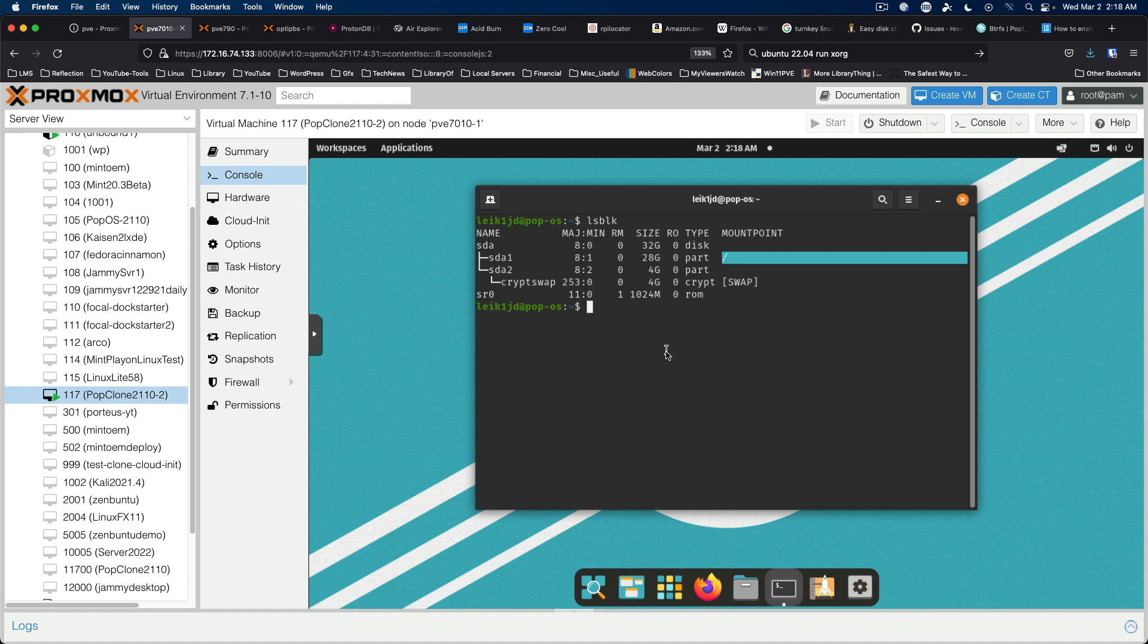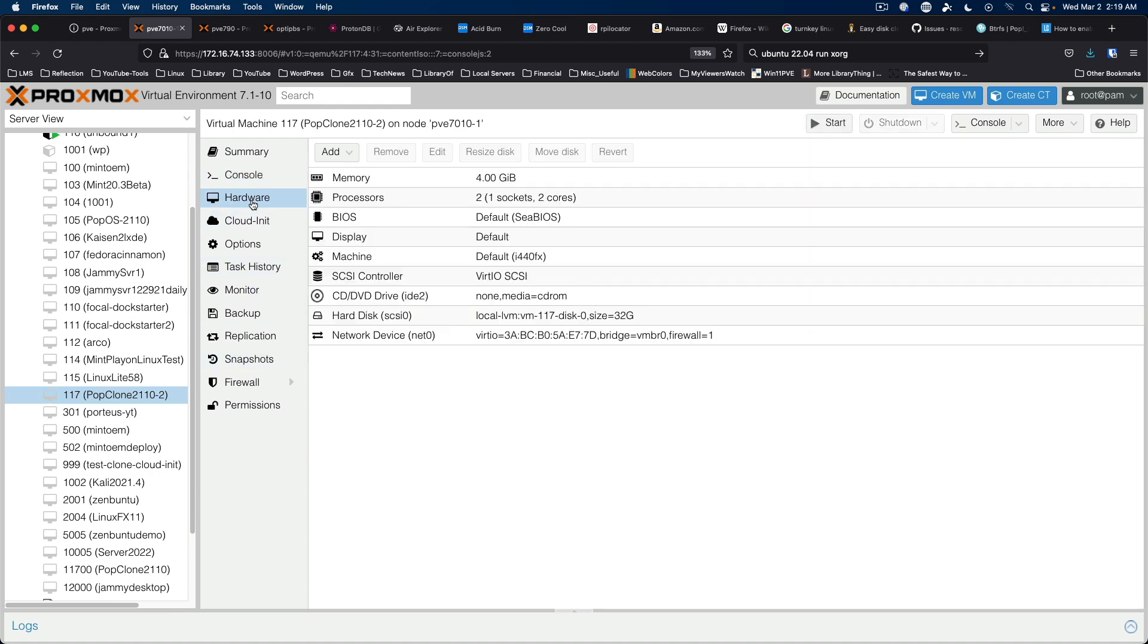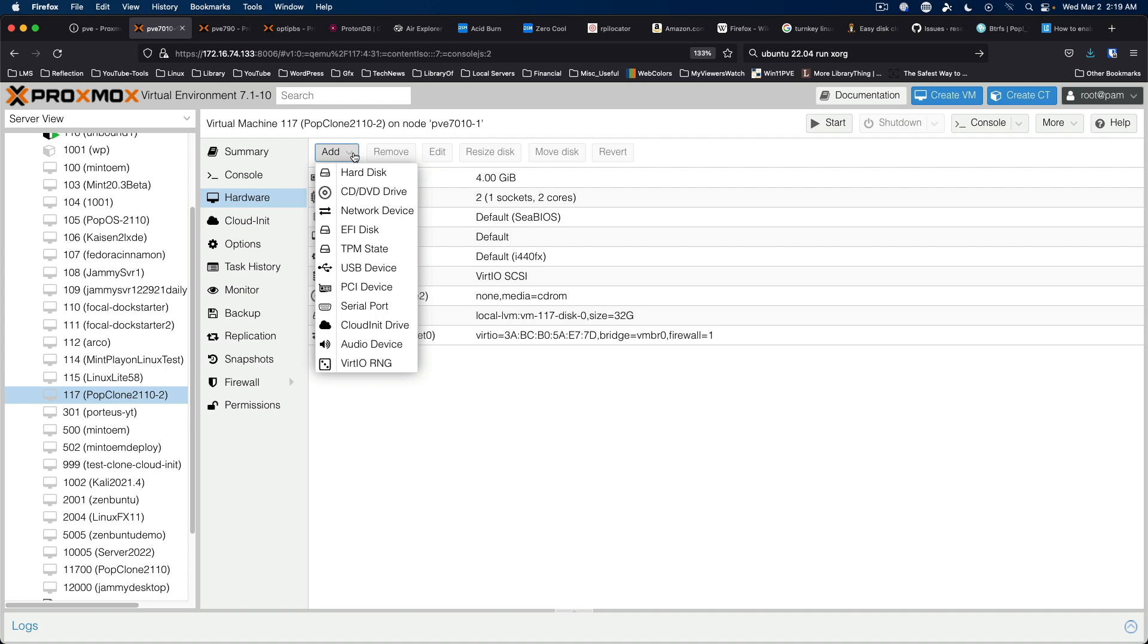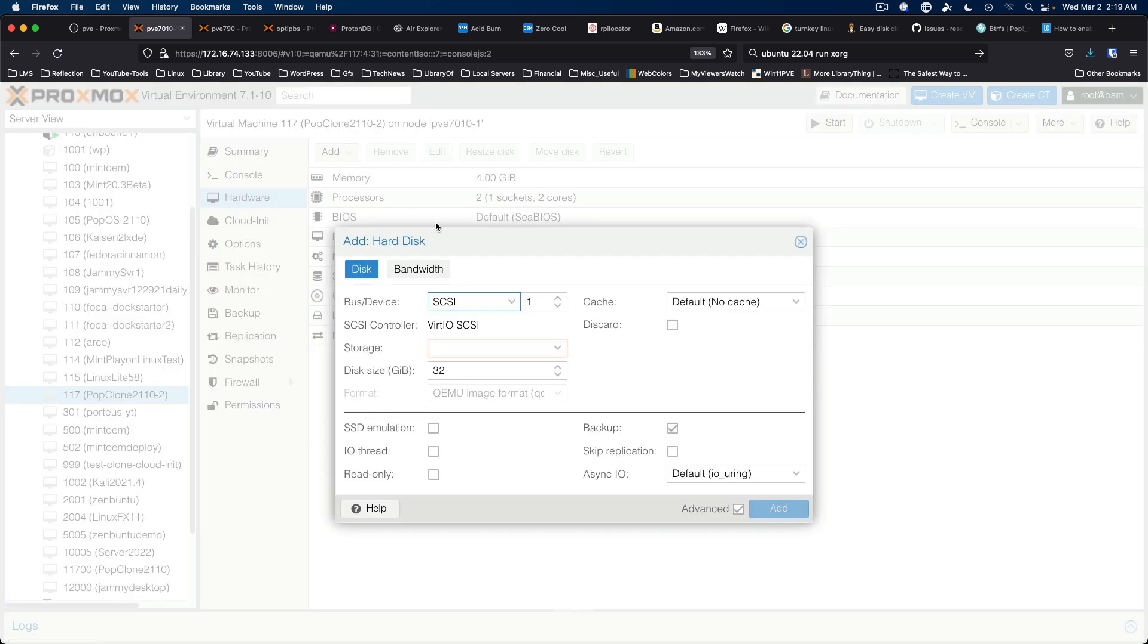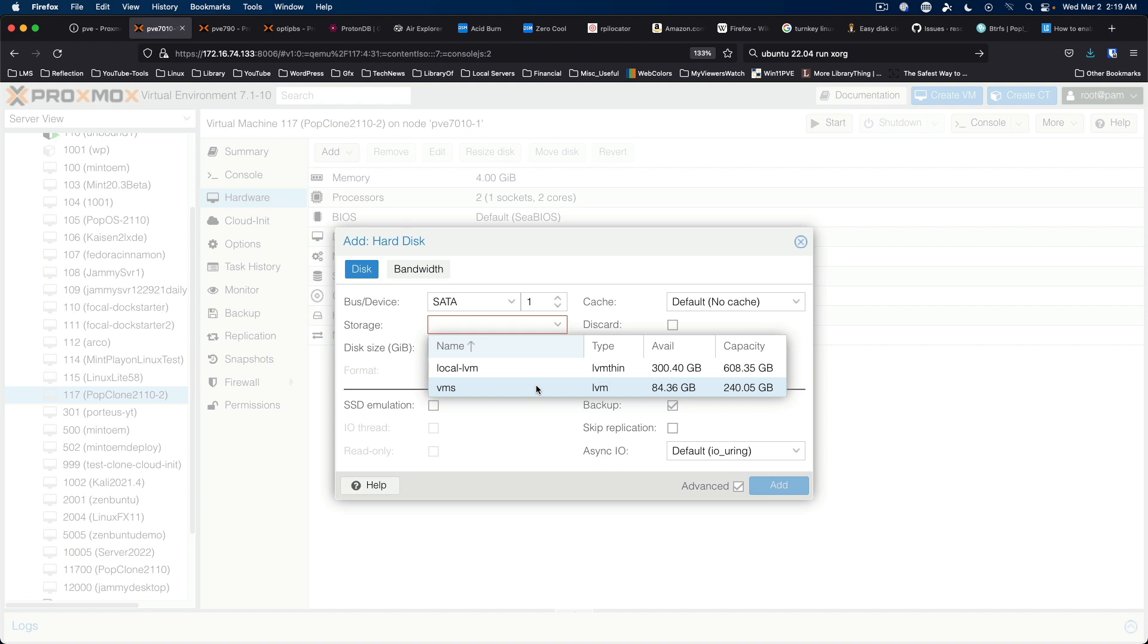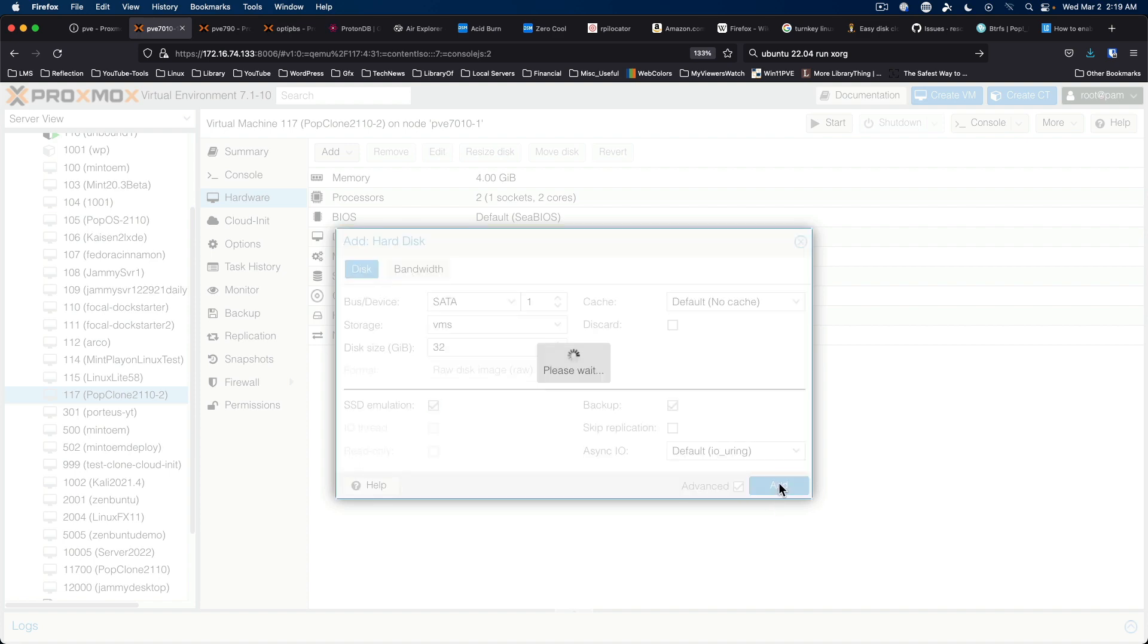The first thing we need to do is shut down the system. We're going to come here to hardware, and this is the part that would be the same as installing a physical hard drive or solid state drive in an actual system. For a virtual machine, all we have to do is add a hard disk. We're going to call this a SATA drive.